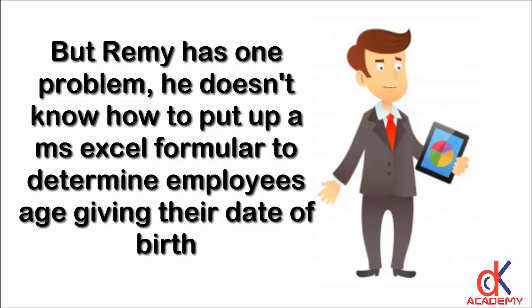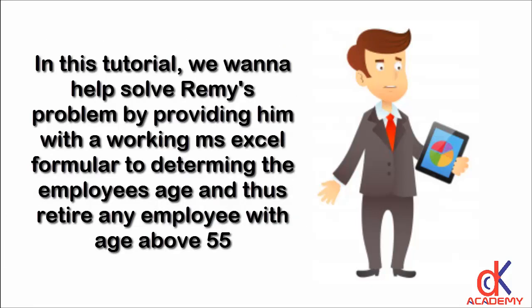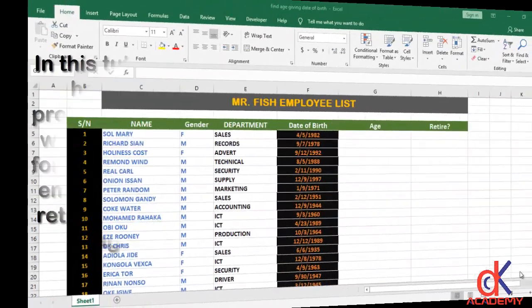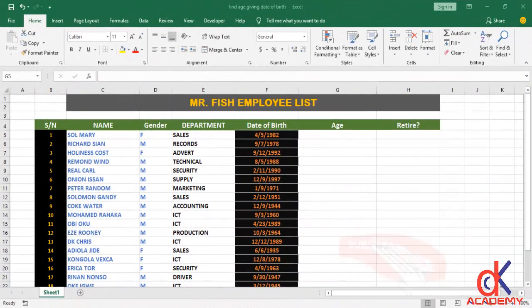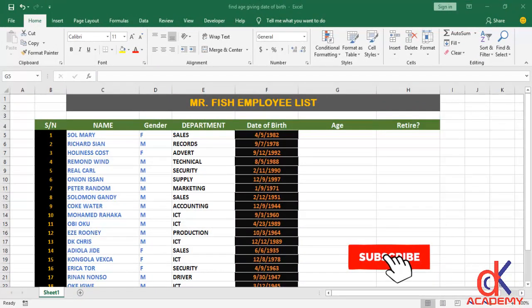In this tutorial, we want to help solve Remy's problem by providing him with a working Microsoft Excel formula to determine the employees' age and thus retire any employee with age above 55. I am using Microsoft Excel 2016, and you can see Mr. Fish's employee list here.